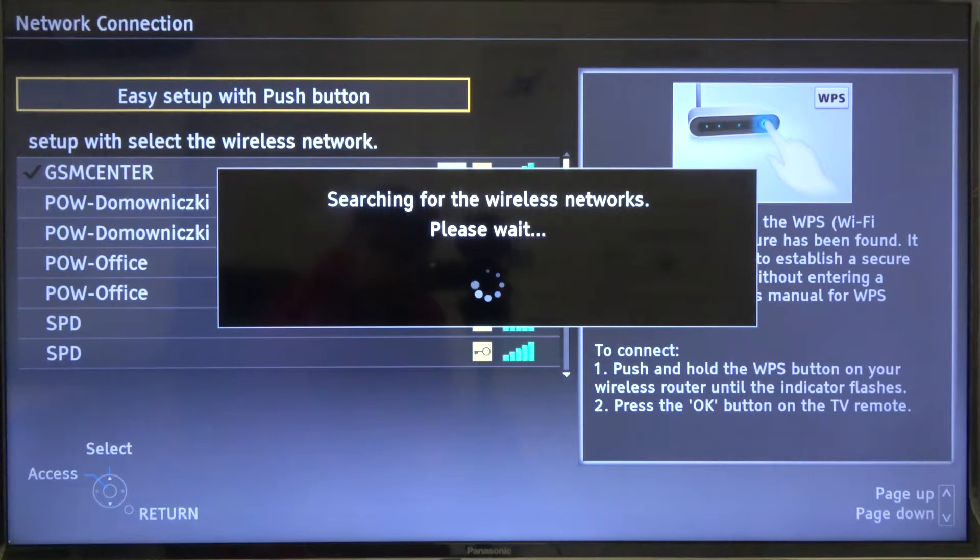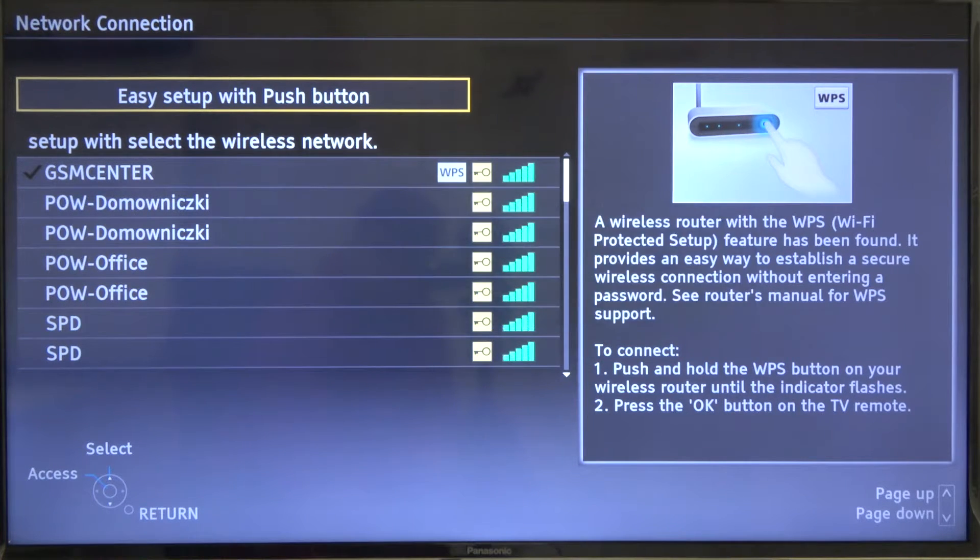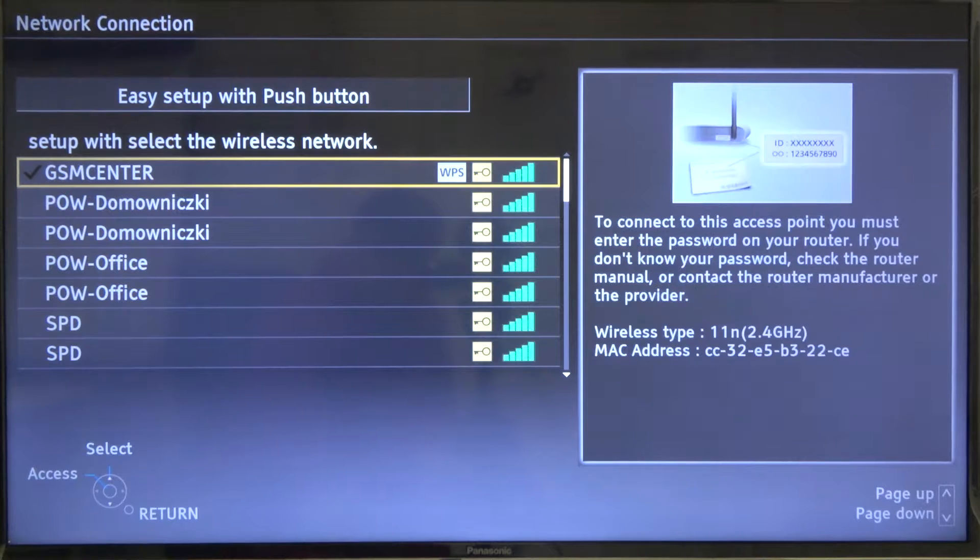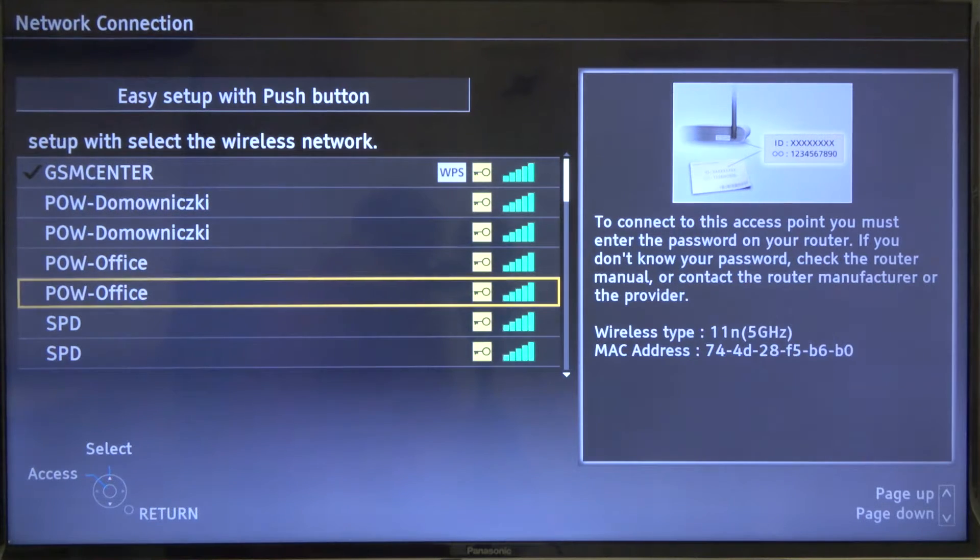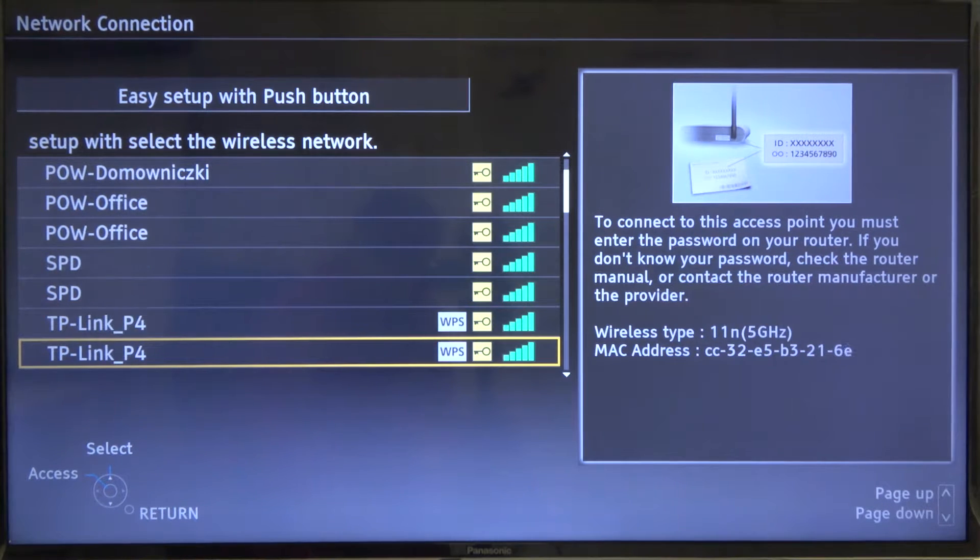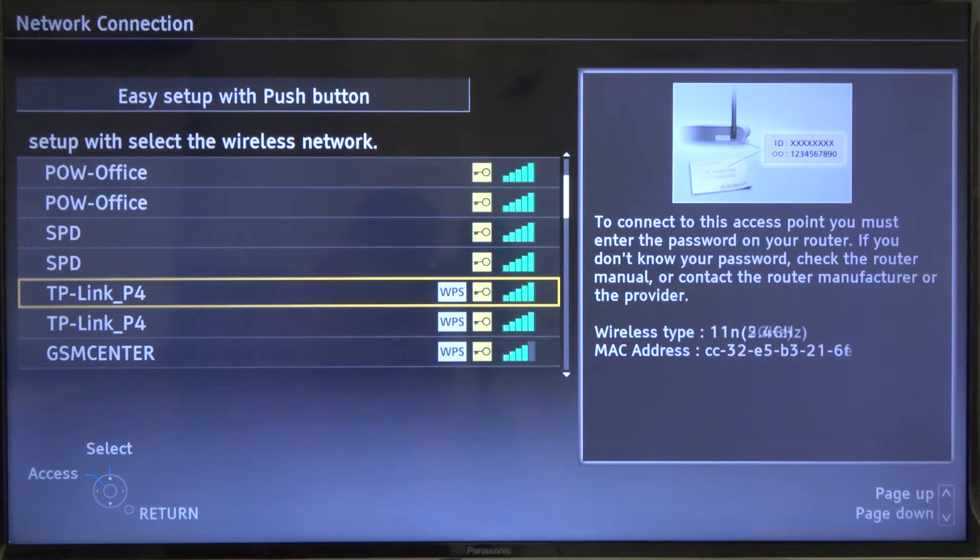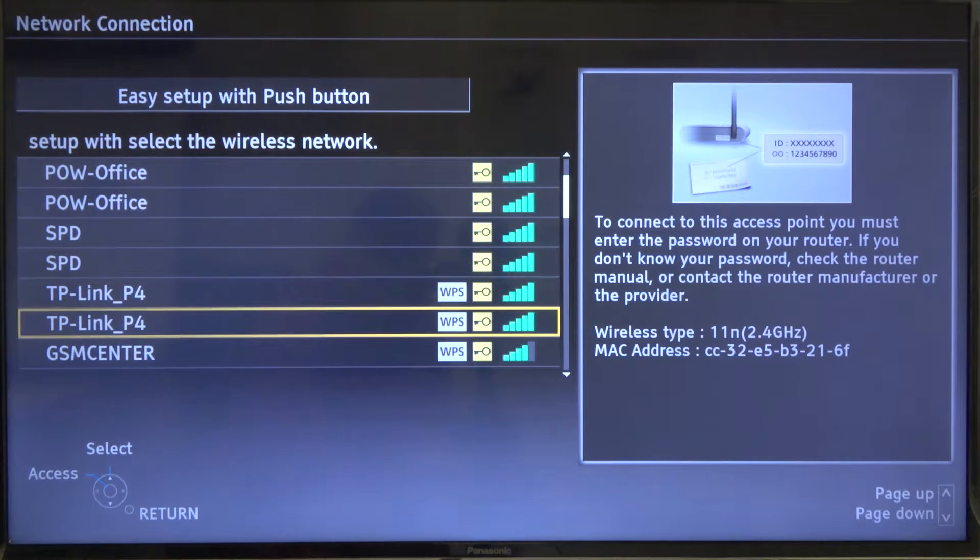And there we are. After a few moments we will be able to check other Wi-Fi networks. I mean switch. So I'm going for this one.